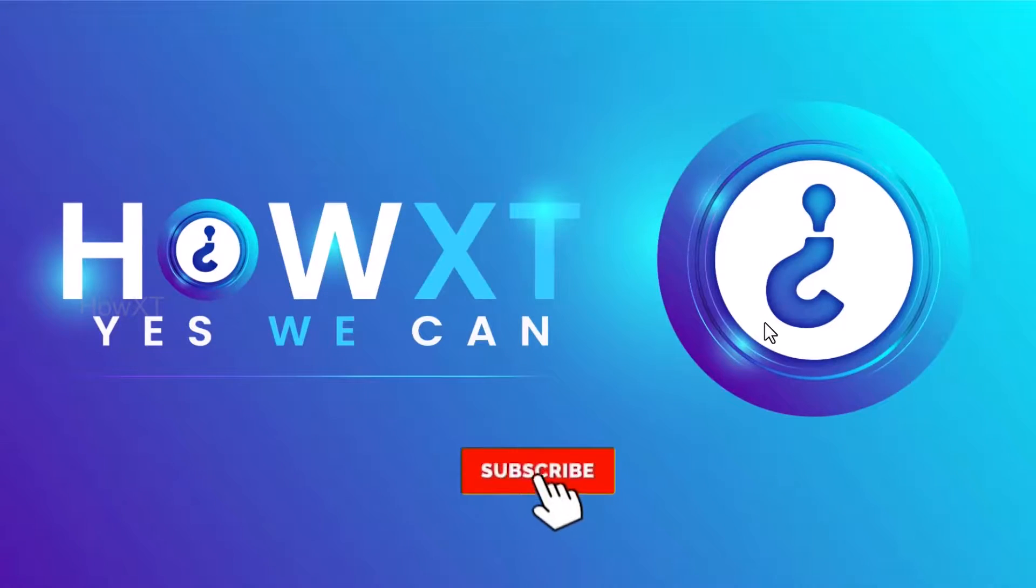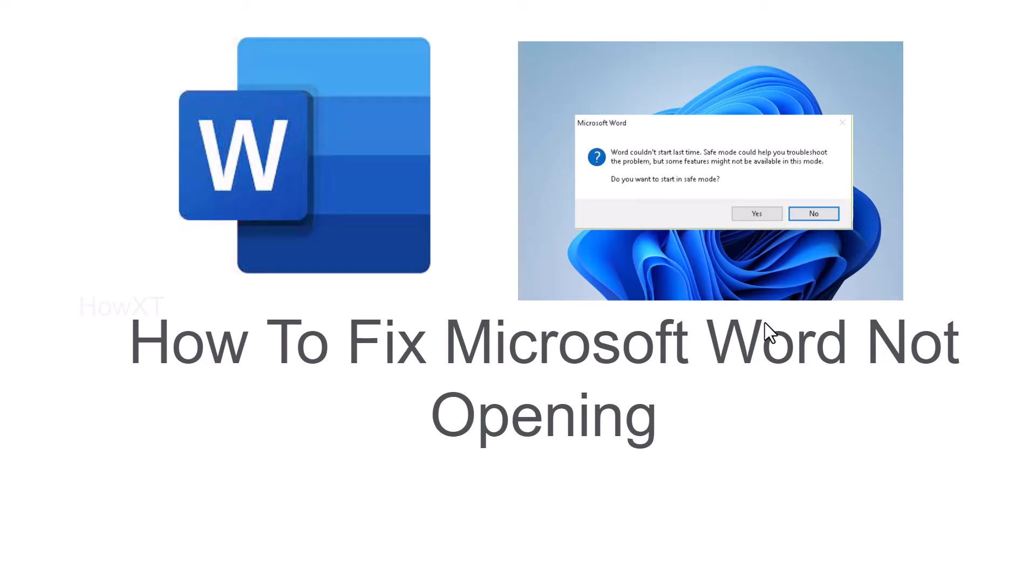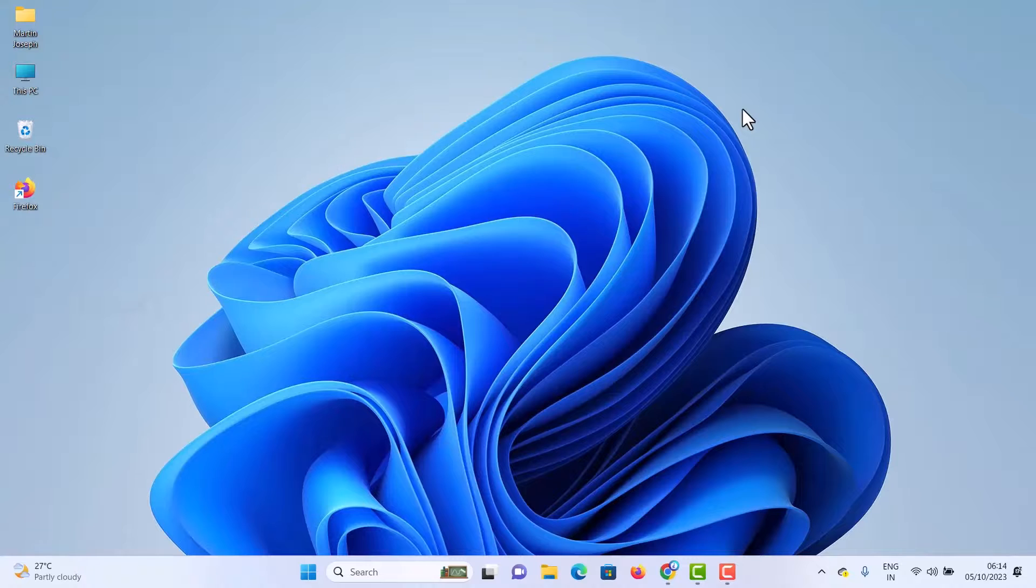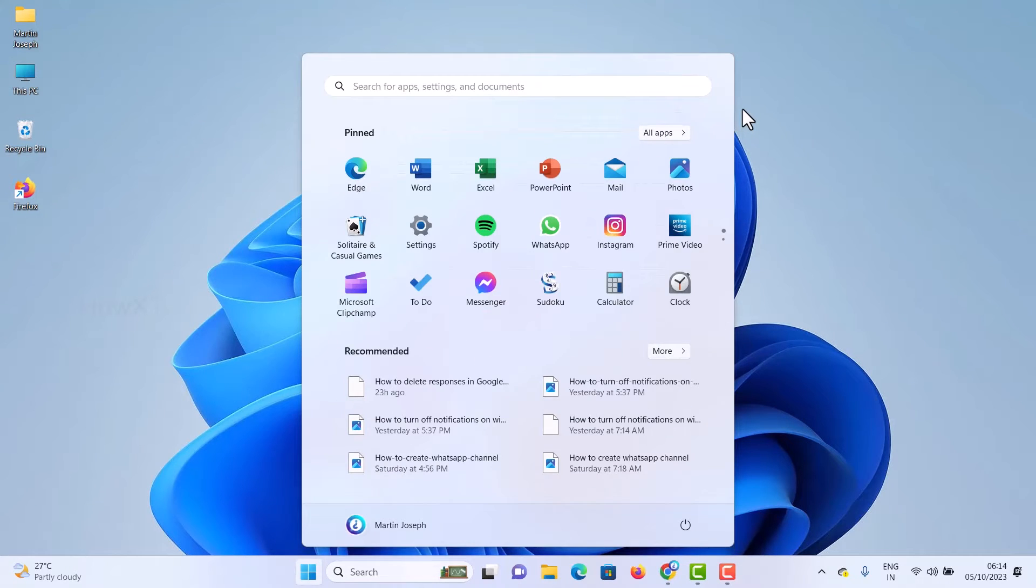Good day to everyone. Today I would like to share how to fix Microsoft Word not opening in Windows 11 or Windows 10. Let me show you how to do that from my laptop. Just open the Start menu and